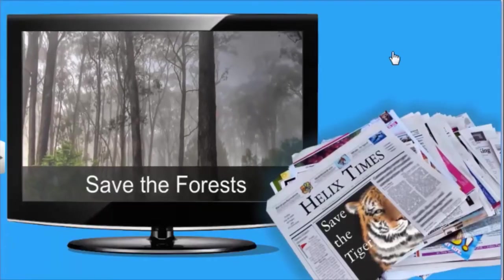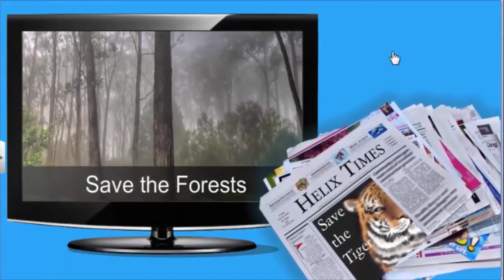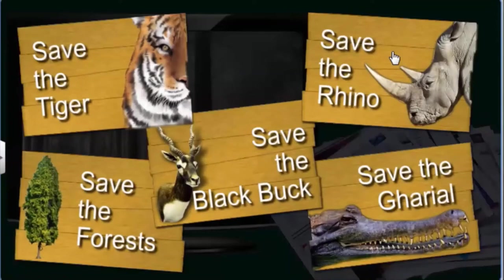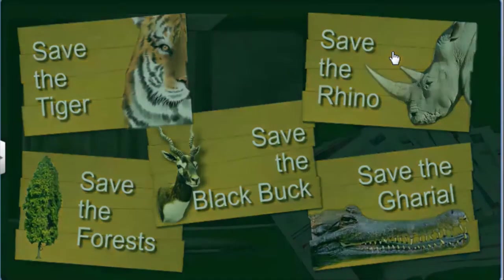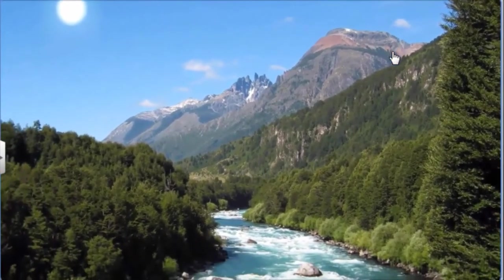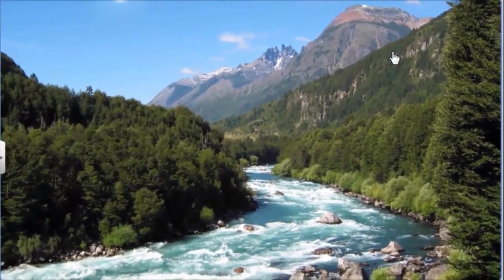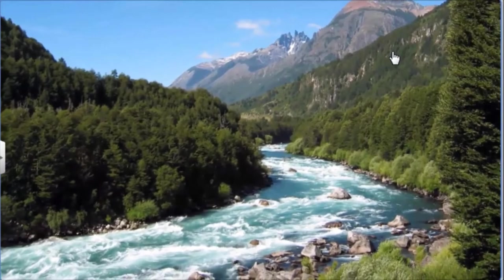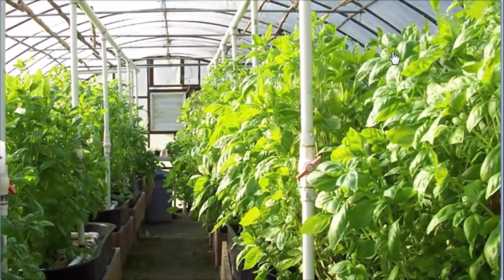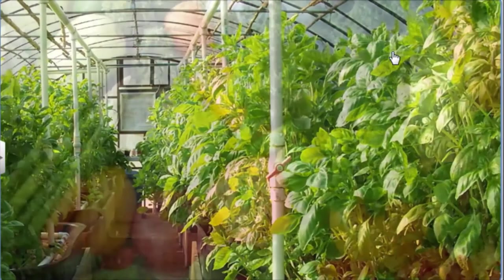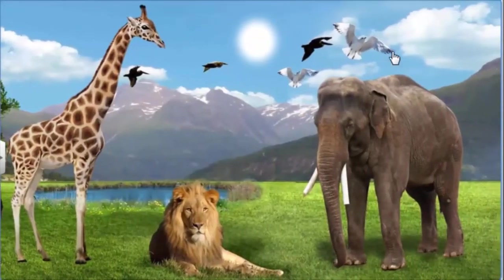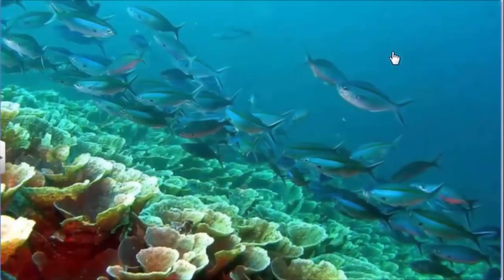Why should we bother about issues of forest and wildlife conservation? The answer is for our own well-being — conservation of plants and animals ensures the quality of air, water, and soil on which we depend for survival. Conservation of plant species is essential to maintain their genetic diversity, which is extremely beneficial for agricultural produce. Conservation of animal species is equally important for their breeding and maintenance of food chains.